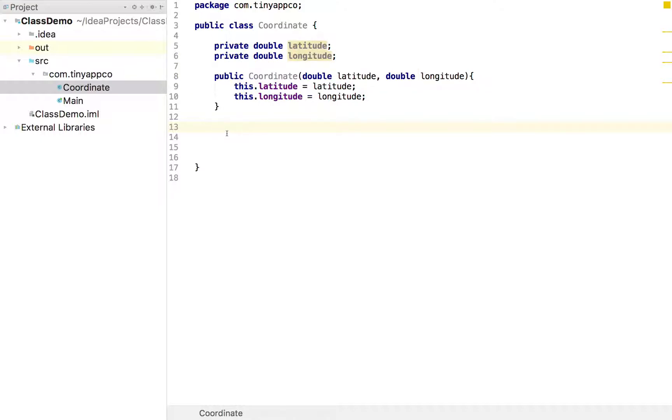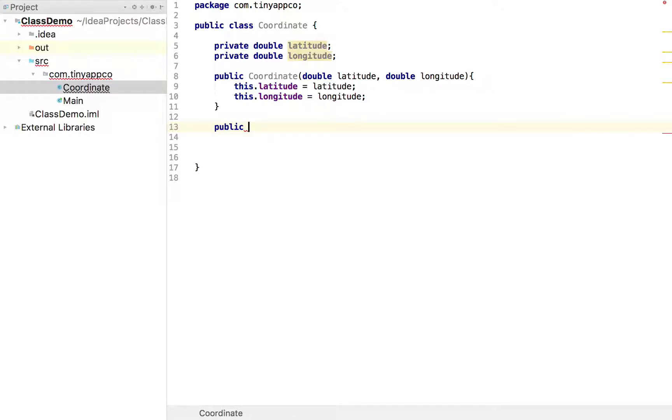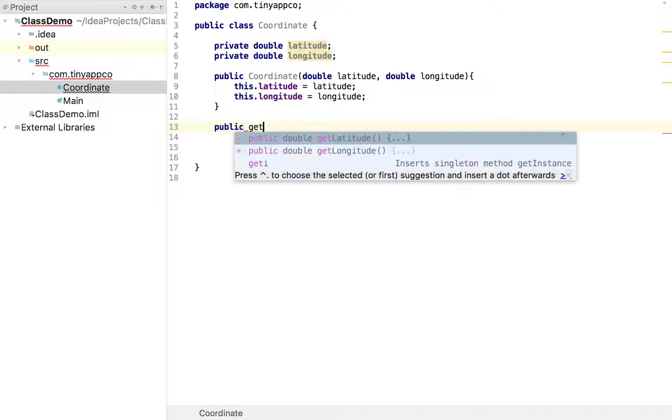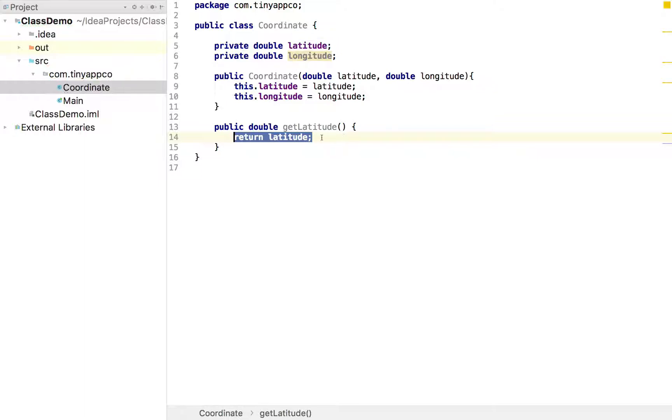And in Java the convention is to name that with the prefix of get. So again we'll create another public method so we can use this method from outside the class. We'll call it get latitude. And again the IDE knows what we're trying to do. It knows what a getter is and it's suggesting. So we can actually put it in. And it will even put in the code for us.